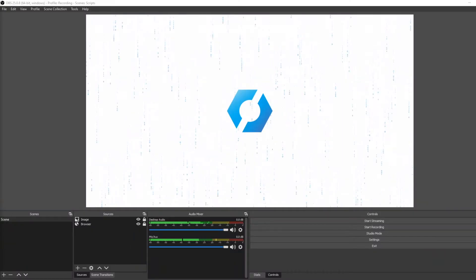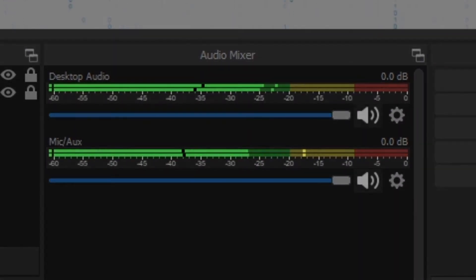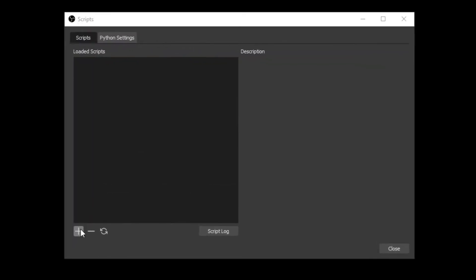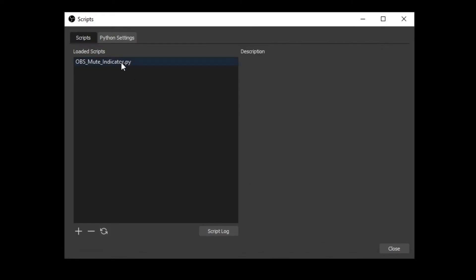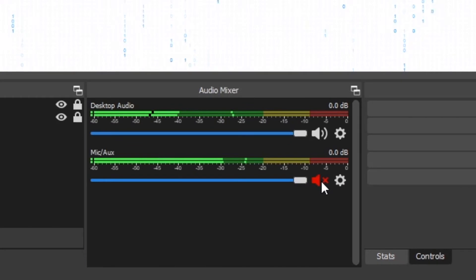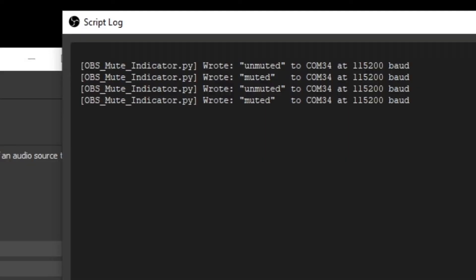So I thought I'd help him out and build a physical mute indicator for OBS. Each audio source in OBS has its own level in the mixer and its own associated mute button. So the first step is going to be to create a plugin for OBS to grab the state of that mute button and send it over serial to a microcontroller. It's a Python script that integrates directly with OBS and the scripting interface. Once you add it to OBS, you can configure the audio sources you're listening to, the serial port, and the baud rate. When you mute or unmute that source, the script will send that state over serial to the microcontroller.